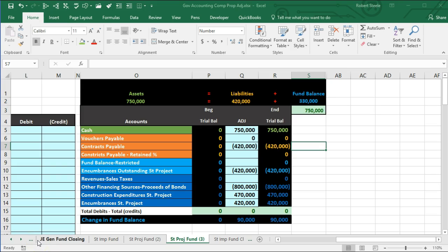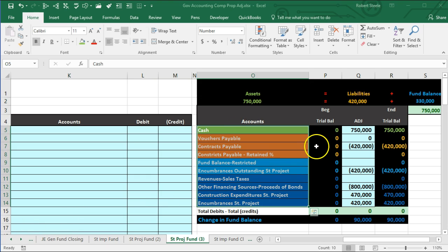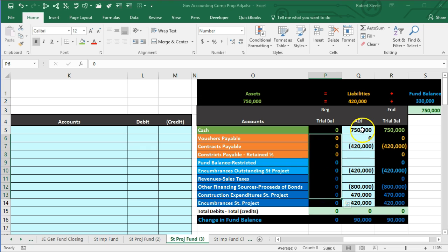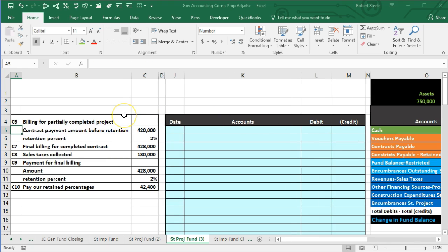In this lecture we will record governmental accounting journal entries for a project fund. Last time we started recording journal entries for the project fund using the chart of accounts, entering adjusting entries and normal journal entries into a worksheet to show ending balances. We entered data C1 through C5 last time and will continue from C6 through C10.